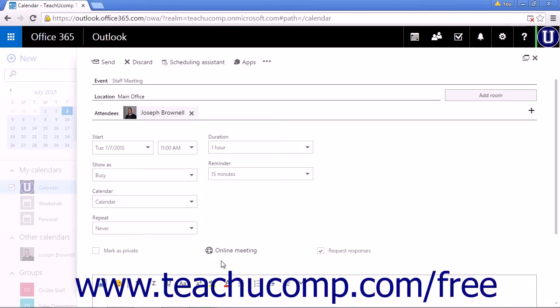An online meeting is basically a conference call using Skype for Business. This allows many participants to meet online without having to travel to an office location.